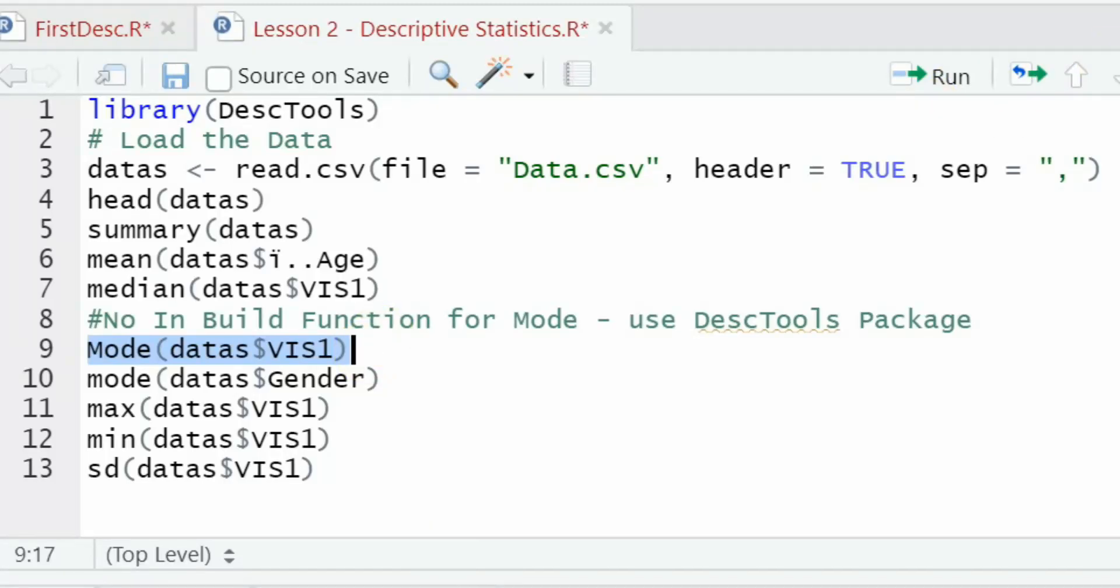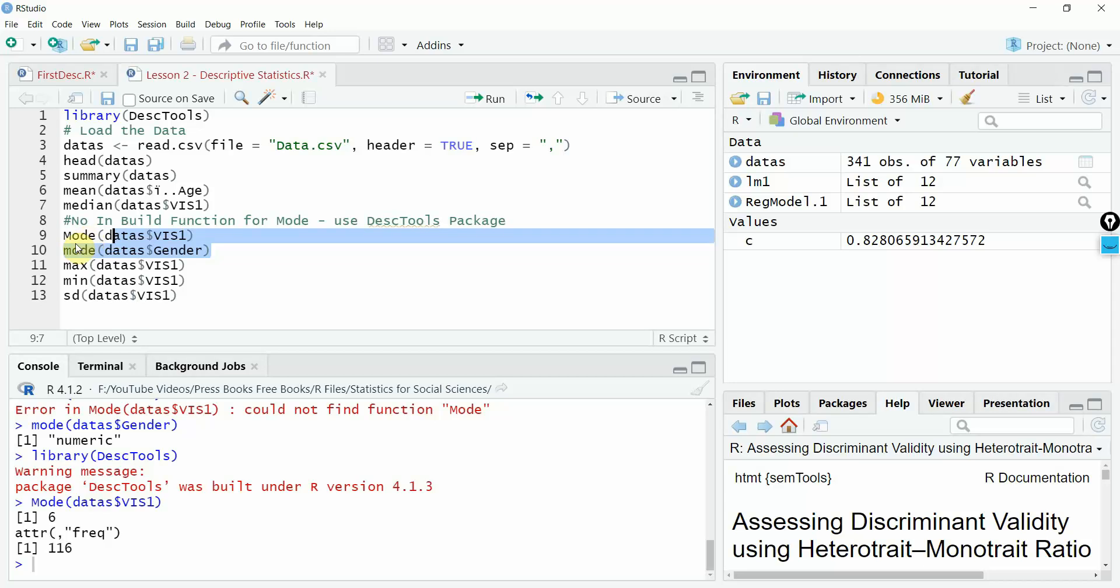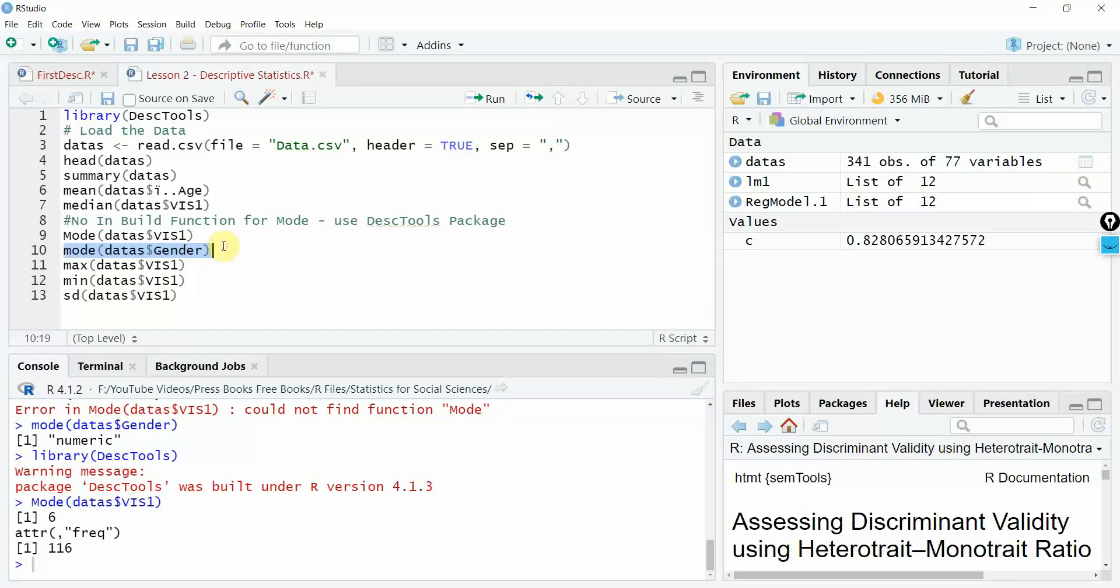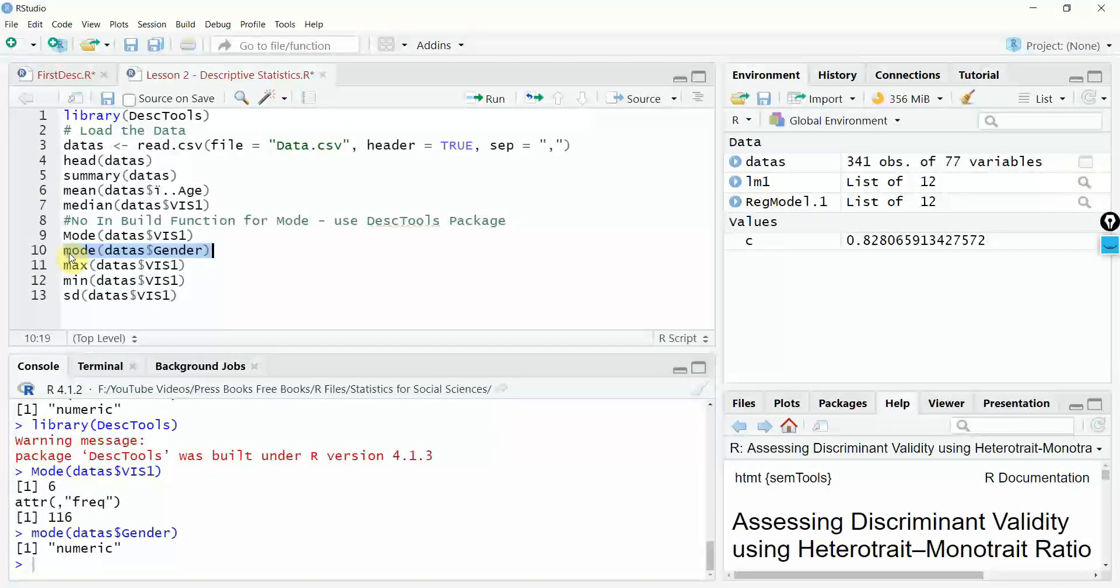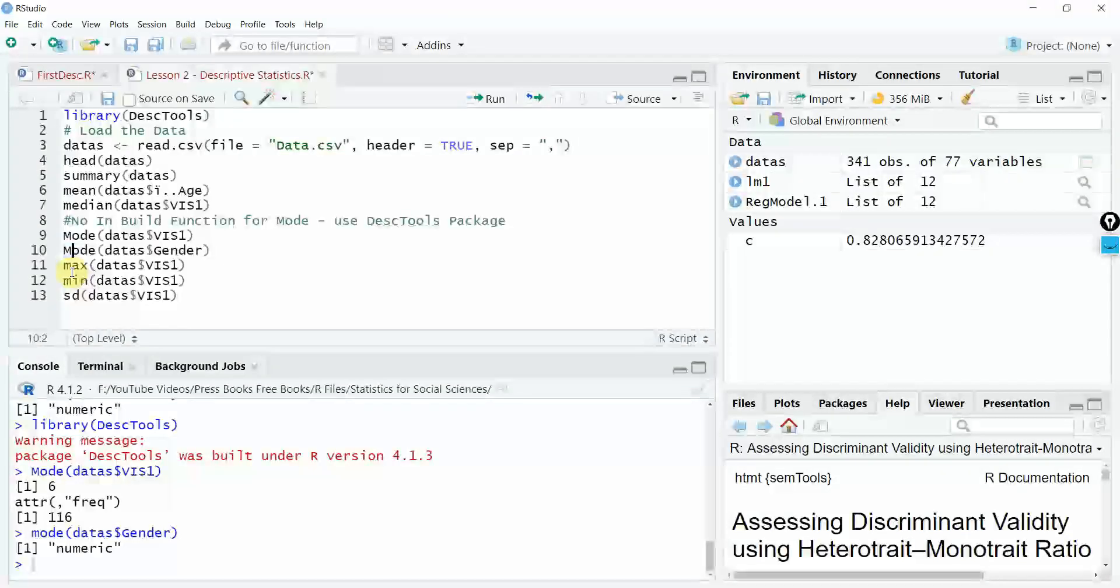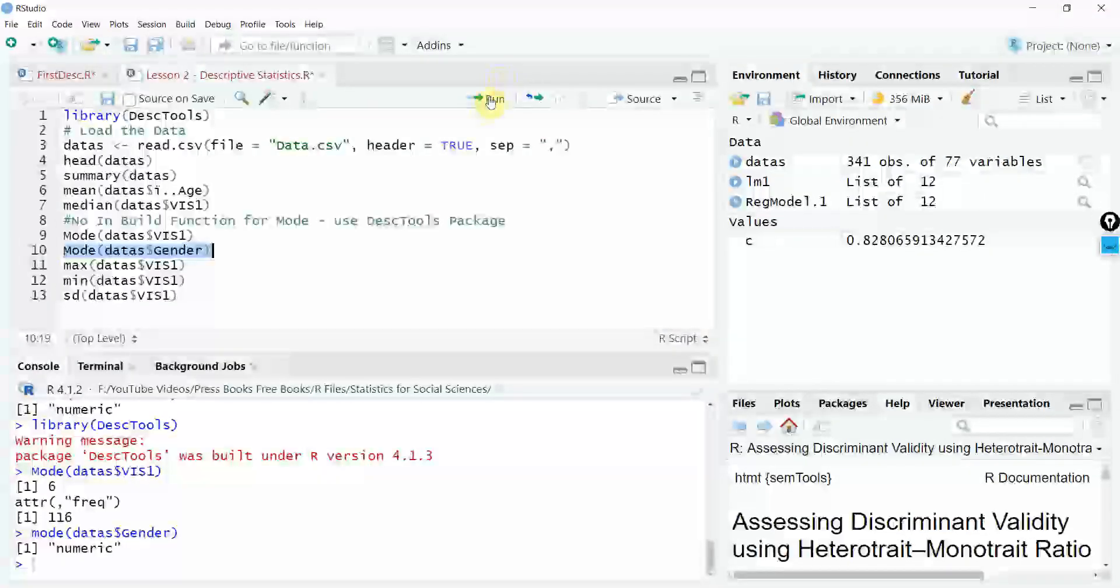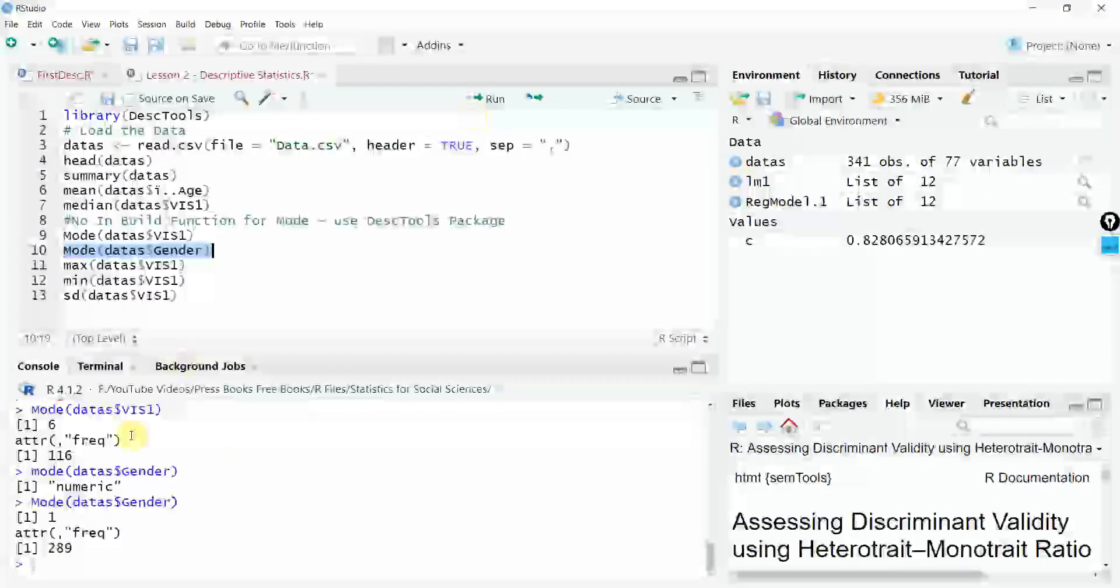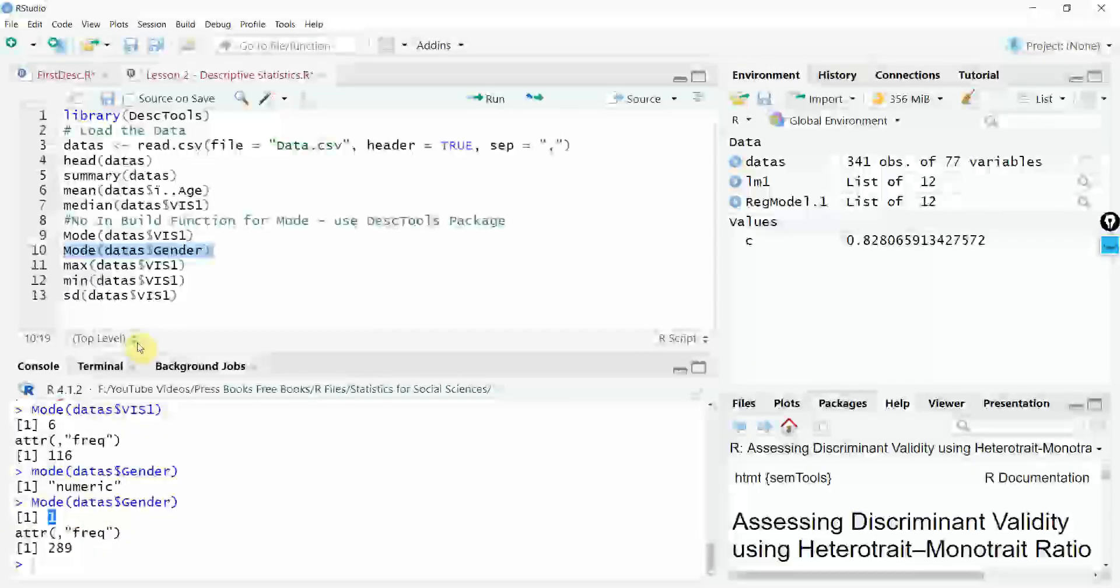Let's say for this variable here, run it. The mode is six here. What about gender? Let's run this one. Again, it's numeric. It's not showing me the mode. Capital M. Now run it. The mode is one here. This is one, the mode.